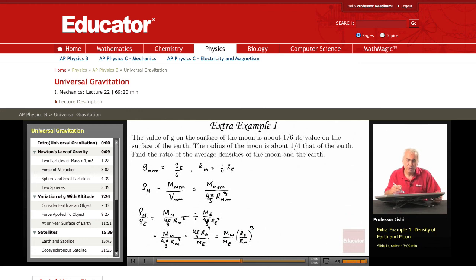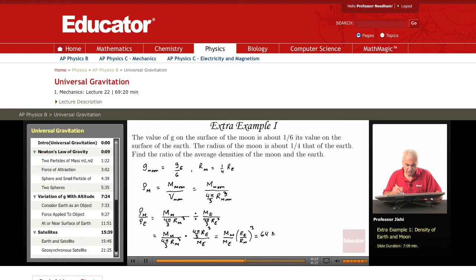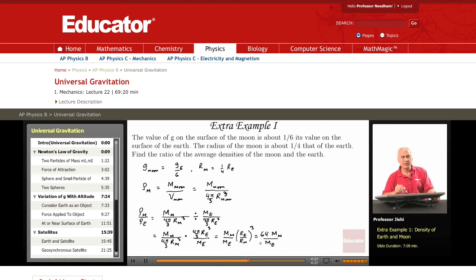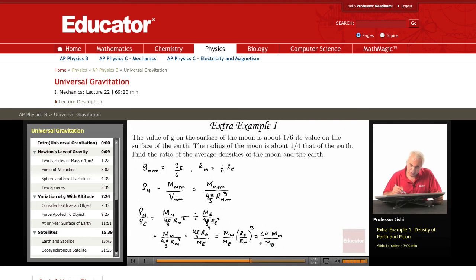Now the radius of the earth is 4 times the radius of the moon, so (r_earth / r_moon)³ = 4³ = 64. So the density ratio is simply 64 times the mass of the moon divided by the mass of the earth. All I need to do now is find the ratio of the masses.